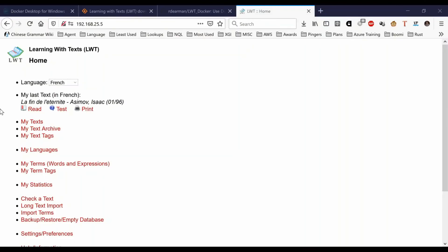Today I want to show you Learning with Text, how you can use this for yourself at home, and how you can install it using a set of Docker containers that I created. But first, let me just show you around.